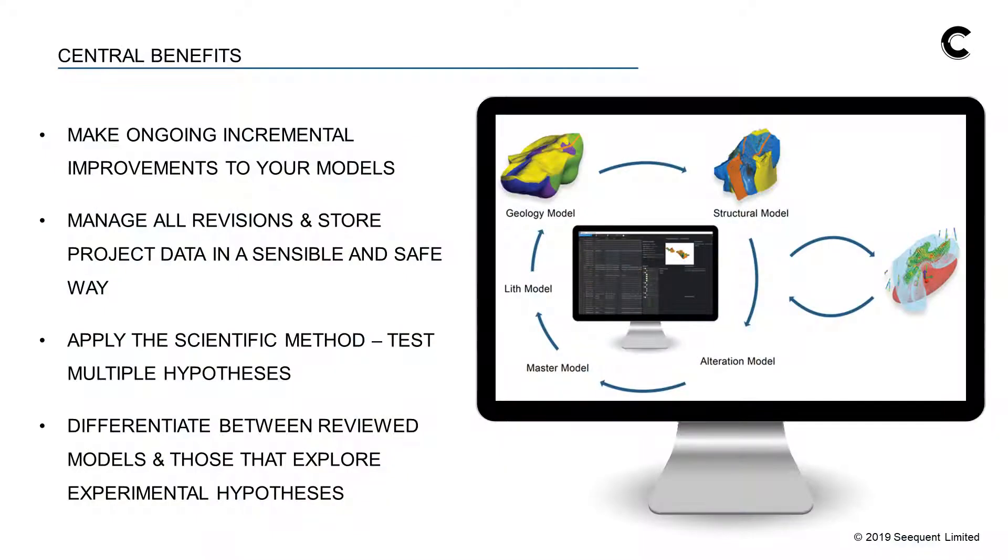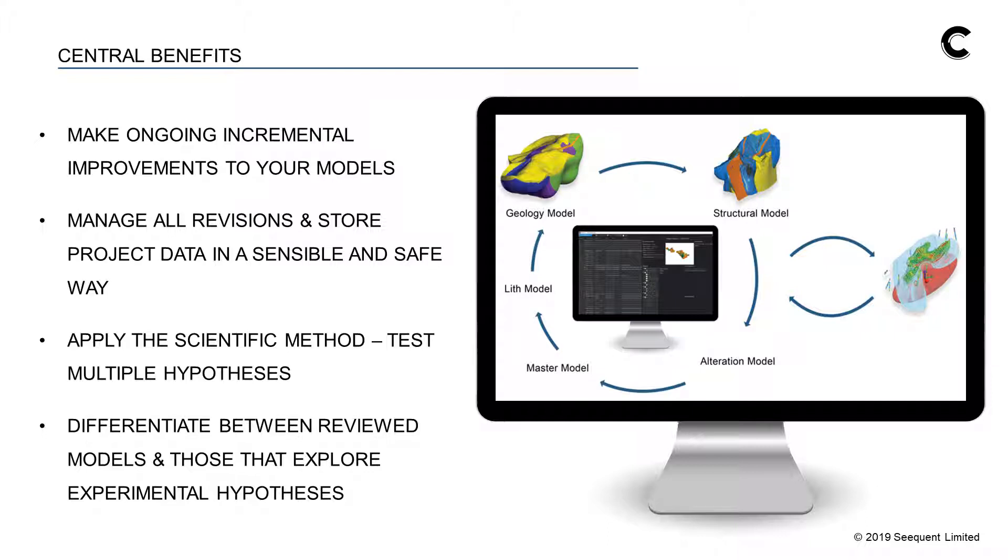With continuous modeling, you can make ongoing incremental improvements in your models as data becomes available instead of every year or so. An exploration project might need to revise models every week, an operations project could be updated every day, or even several times a day. That means you need to manage all the revisions and store the project data in sensible and safe ways.